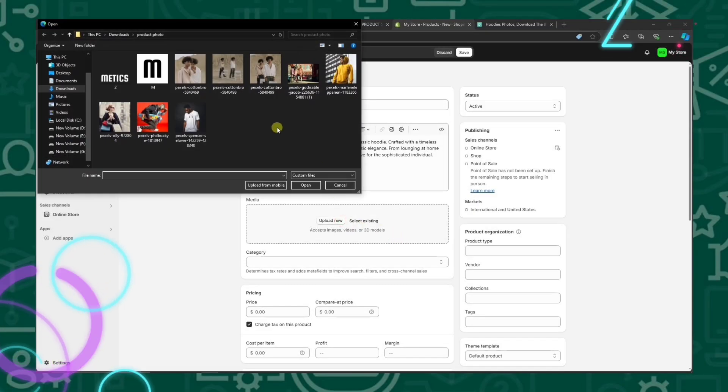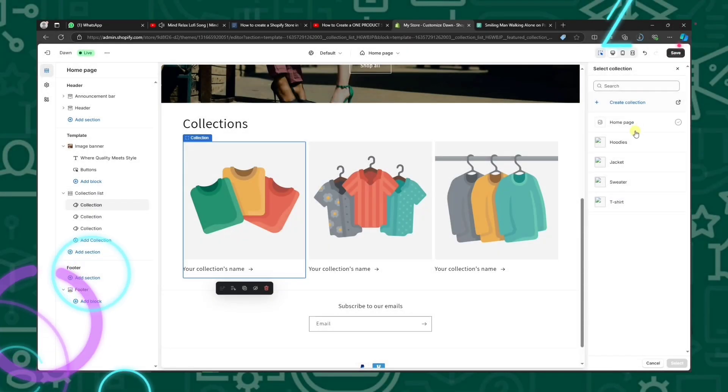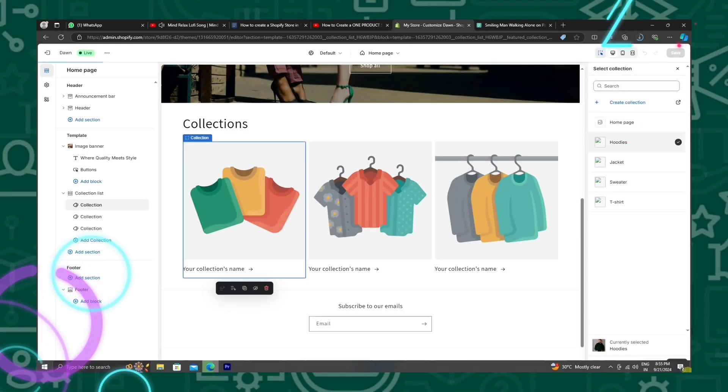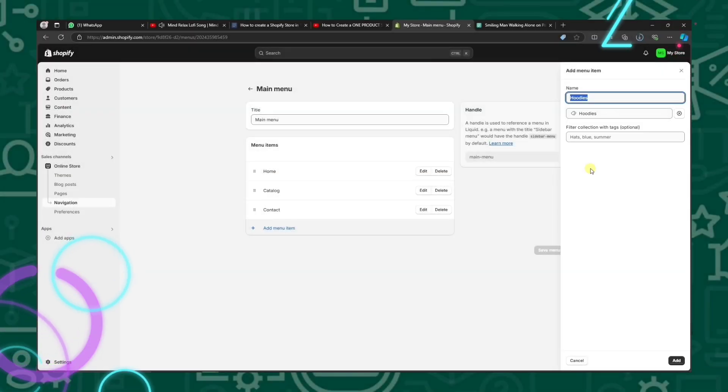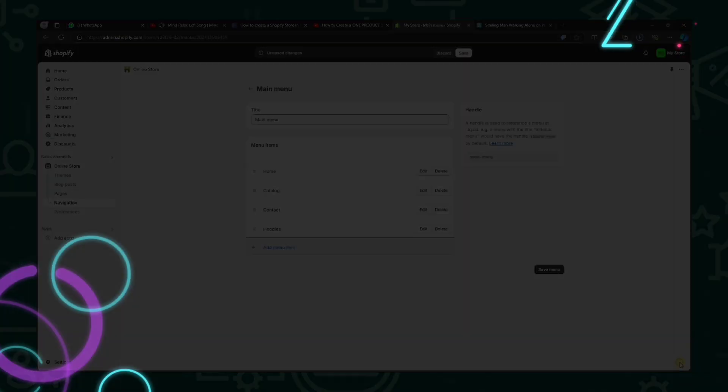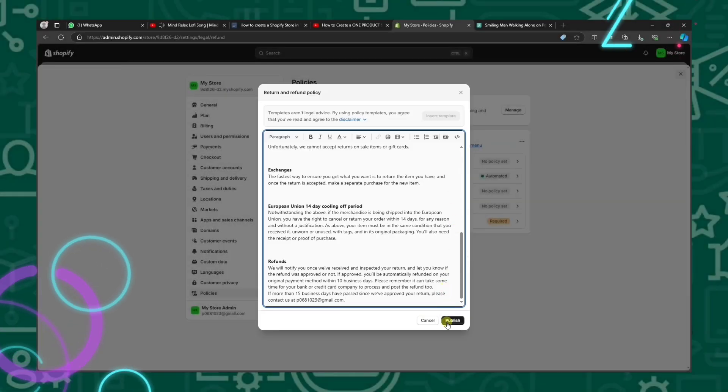In this 10-minute guide, I will walk you through all the necessary steps to build your Shopify store from complete scratch. Let's get started.